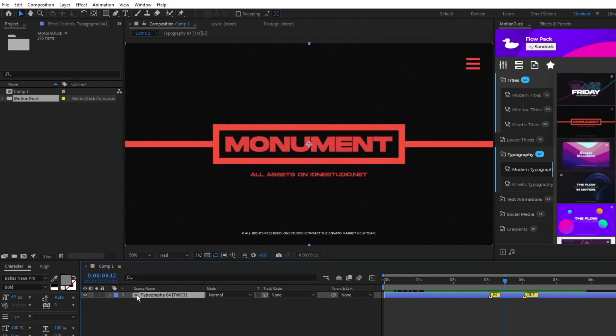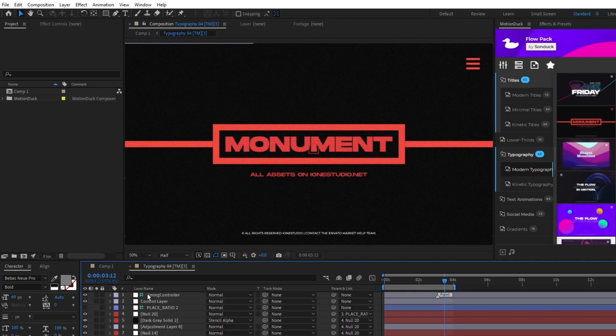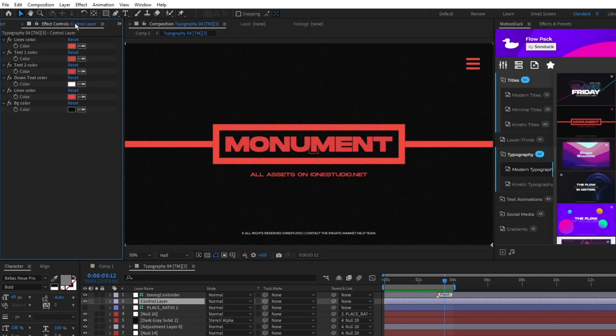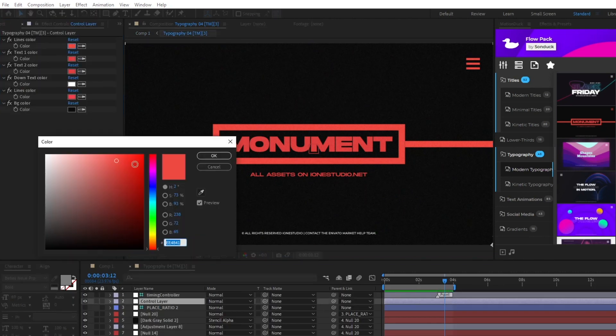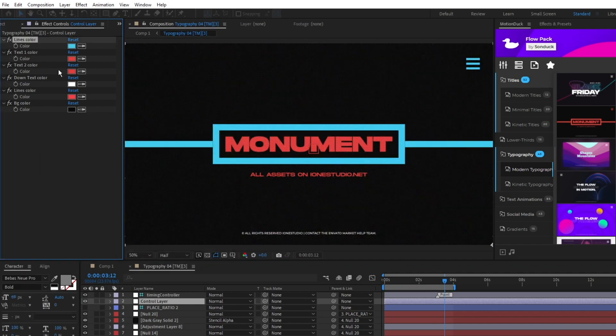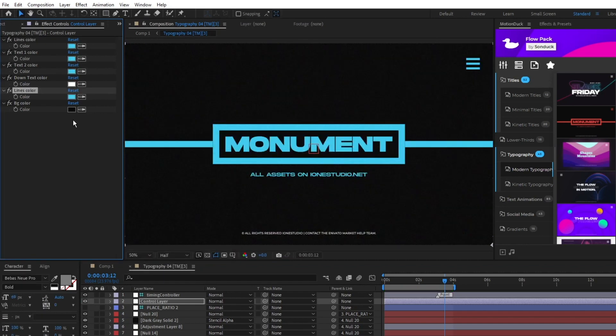To do this, simply double click on the graphic to open it, highlight the customizer layer, then navigate to the effect controls window and you'll find an array of different options for customizing the graphic to your liking.